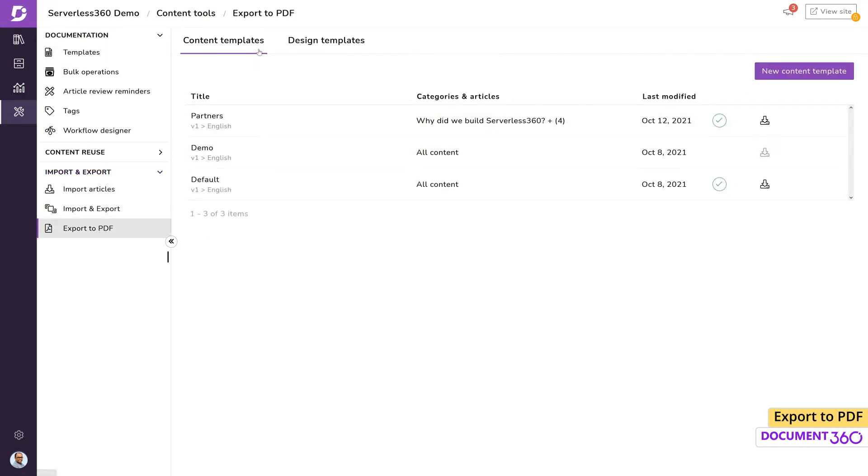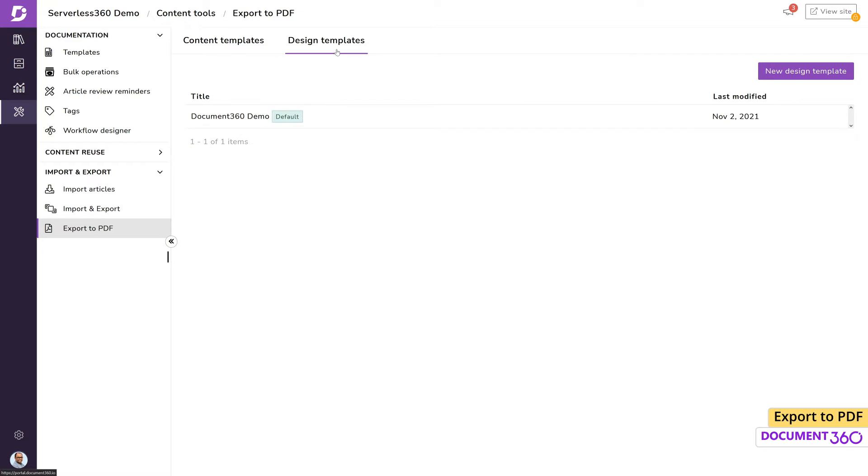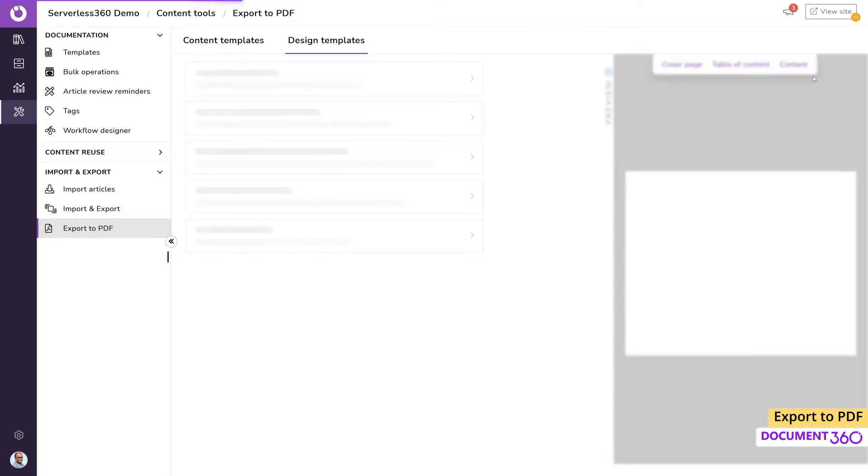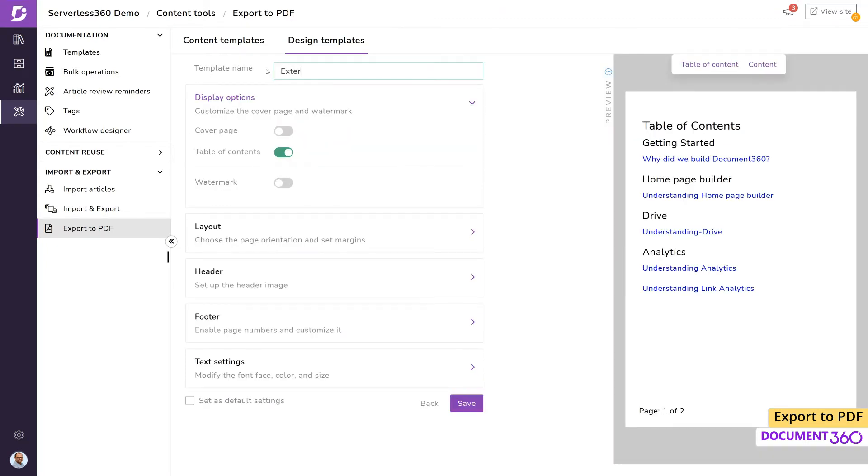Let's first talk about the design templates, which lets you customize the look and feel of the PDF document. You'll see that a default template is already provided, but we'll create a new one and let's name this template.